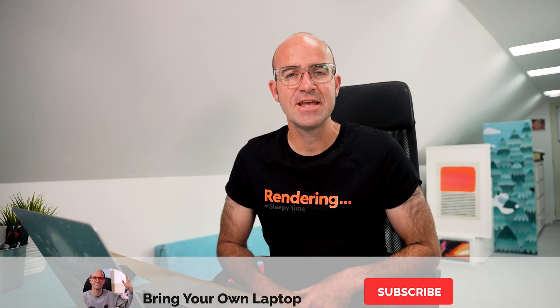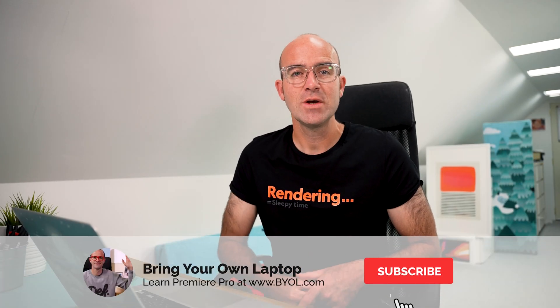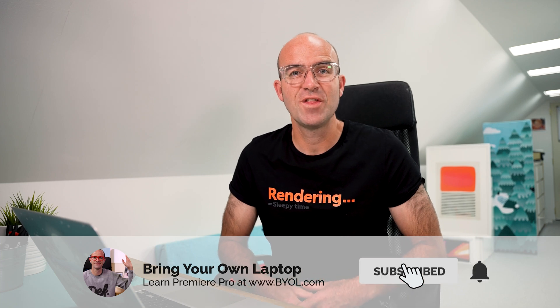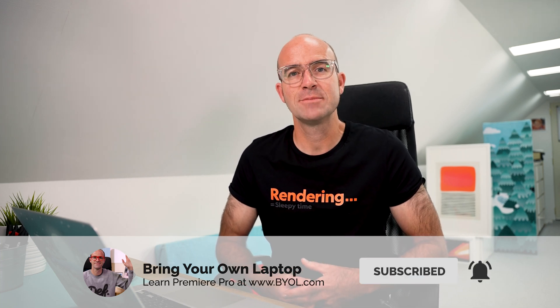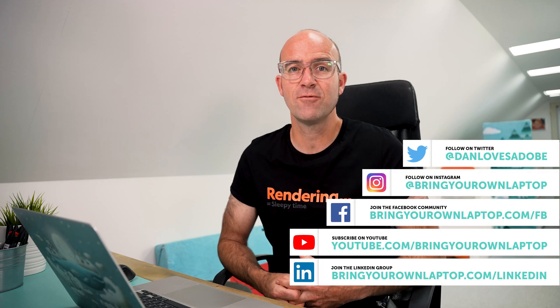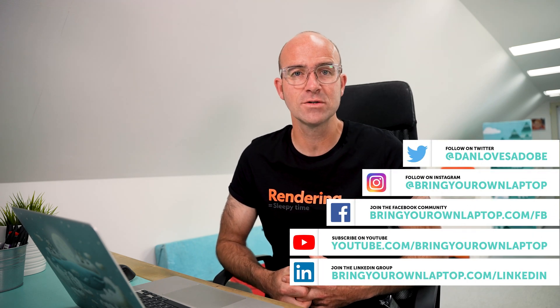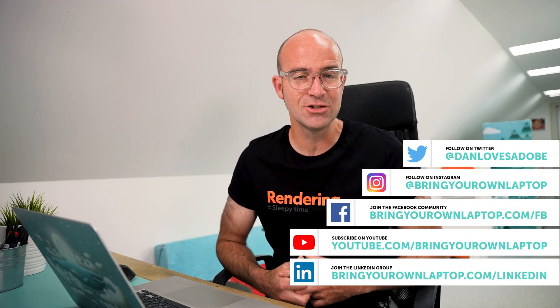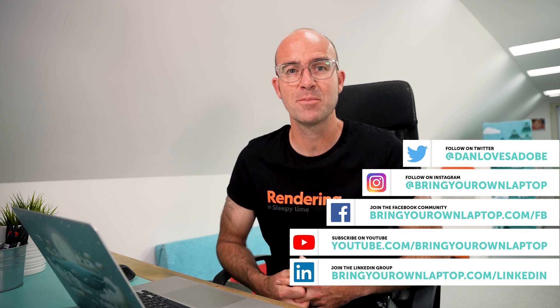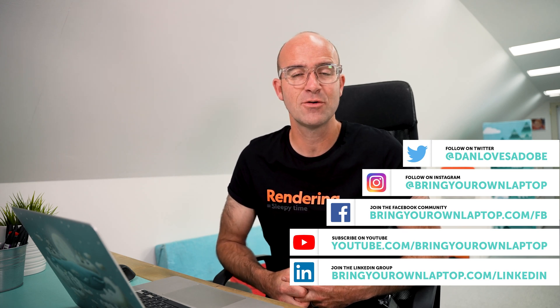All right, that is it for this video. If you enjoyed it, make sure that you like the video and subscribe to the channel. If you do want to go further with Premiere Pro, you might want to join me for my larger courses called Premiere Pro Essentials and Premiere Pro Advanced. There'll be links for both of those in the description. Hope to see you in the course. Bye.